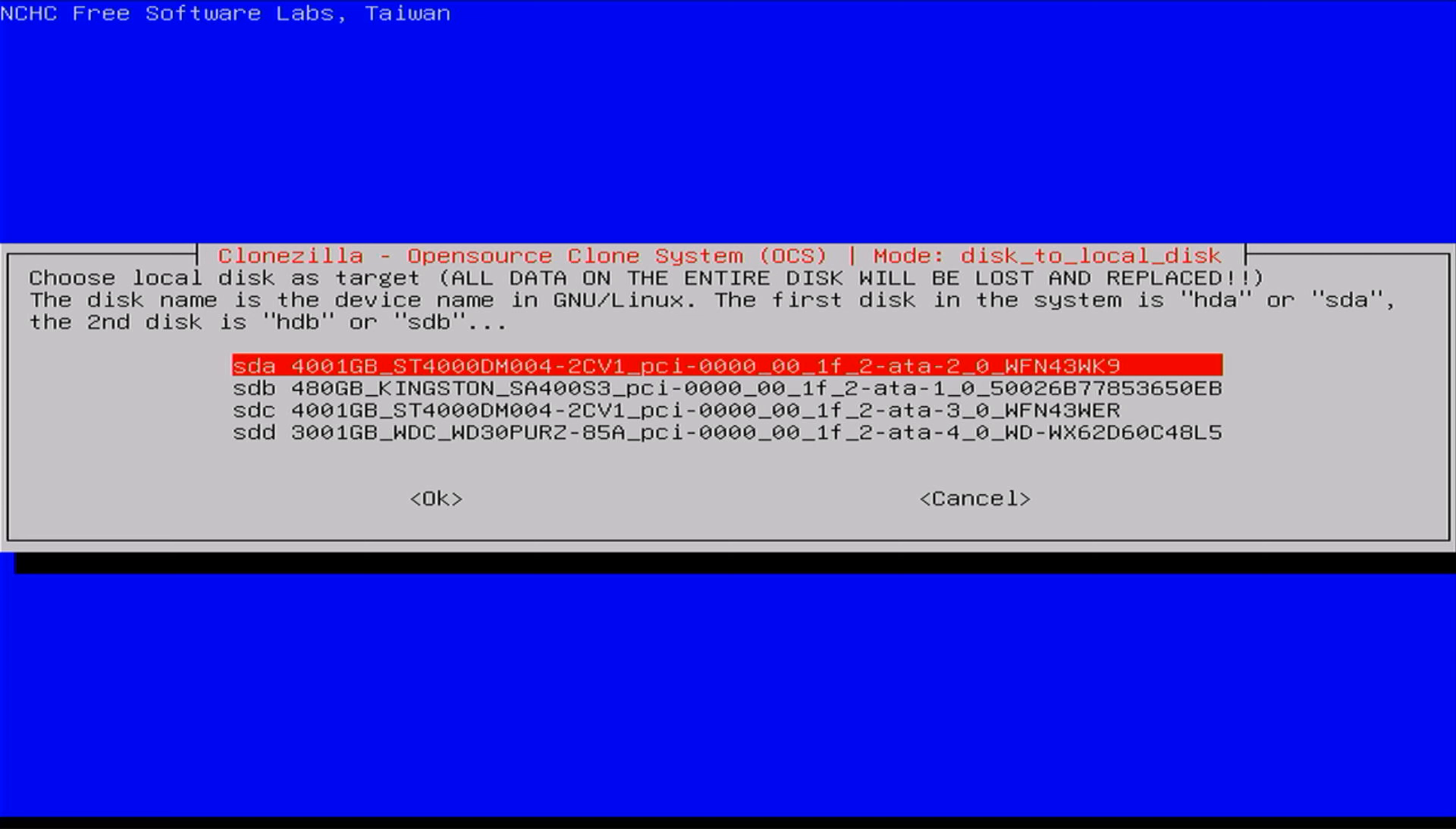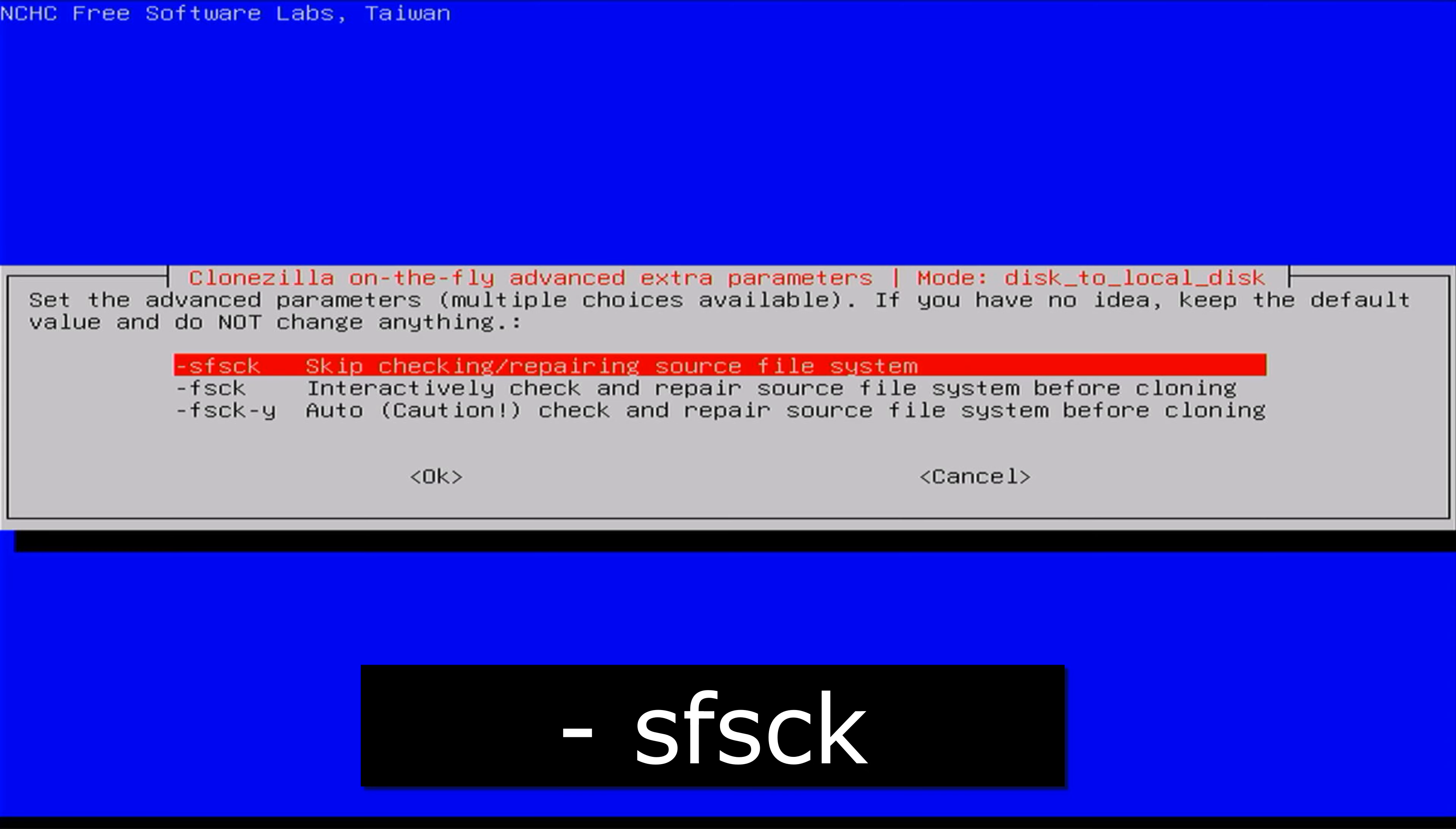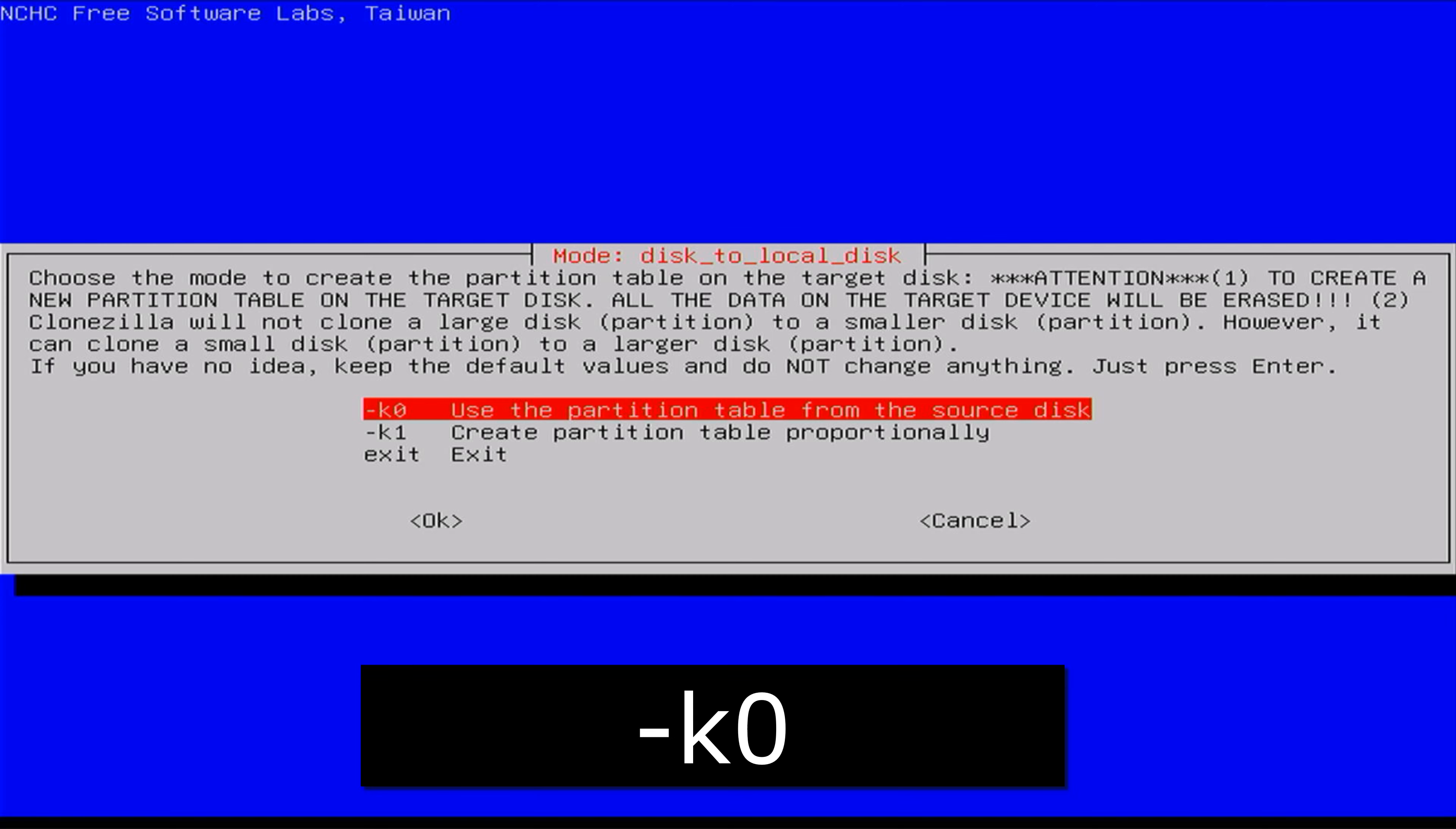Next, select your destination or target disk. This is the new boot drive with more space, where we'll be copying our system files. On the next screen, stick with the default value, skip checking and repairing the source file system. Next, choose to use the partition table from the source disk. For now, we want to keep all our partitions unchanged.